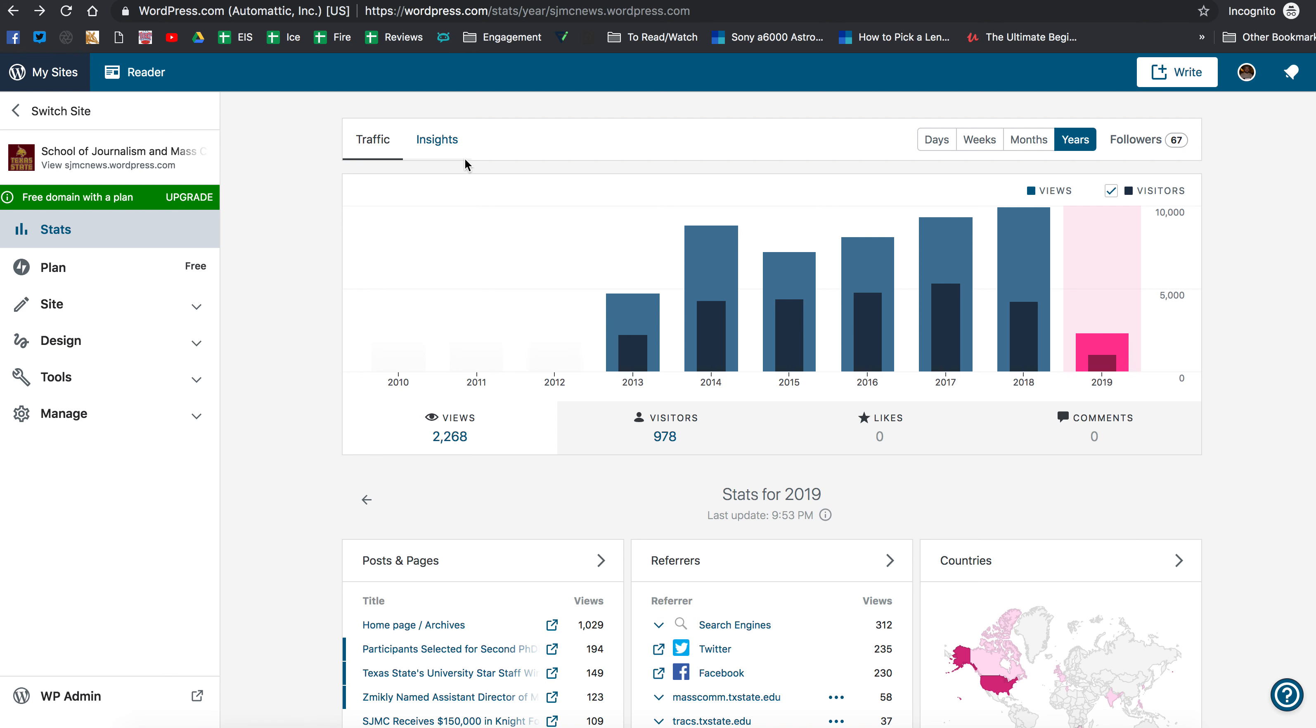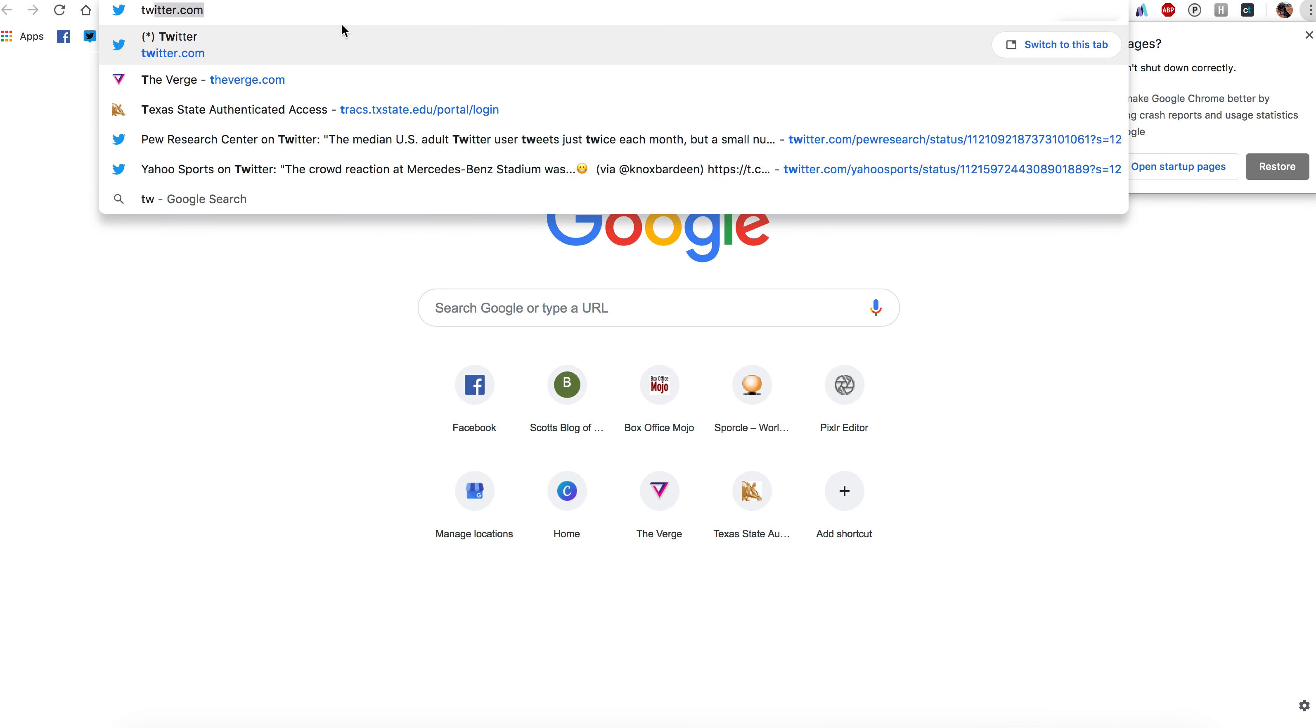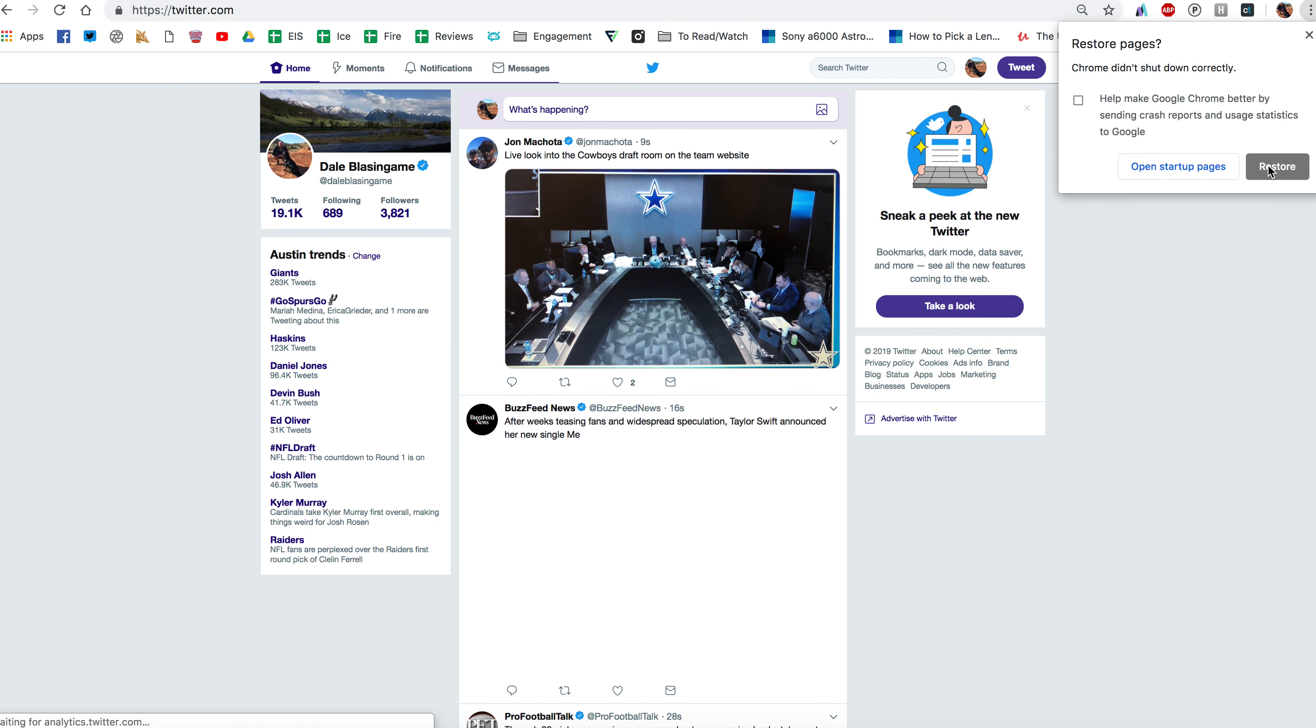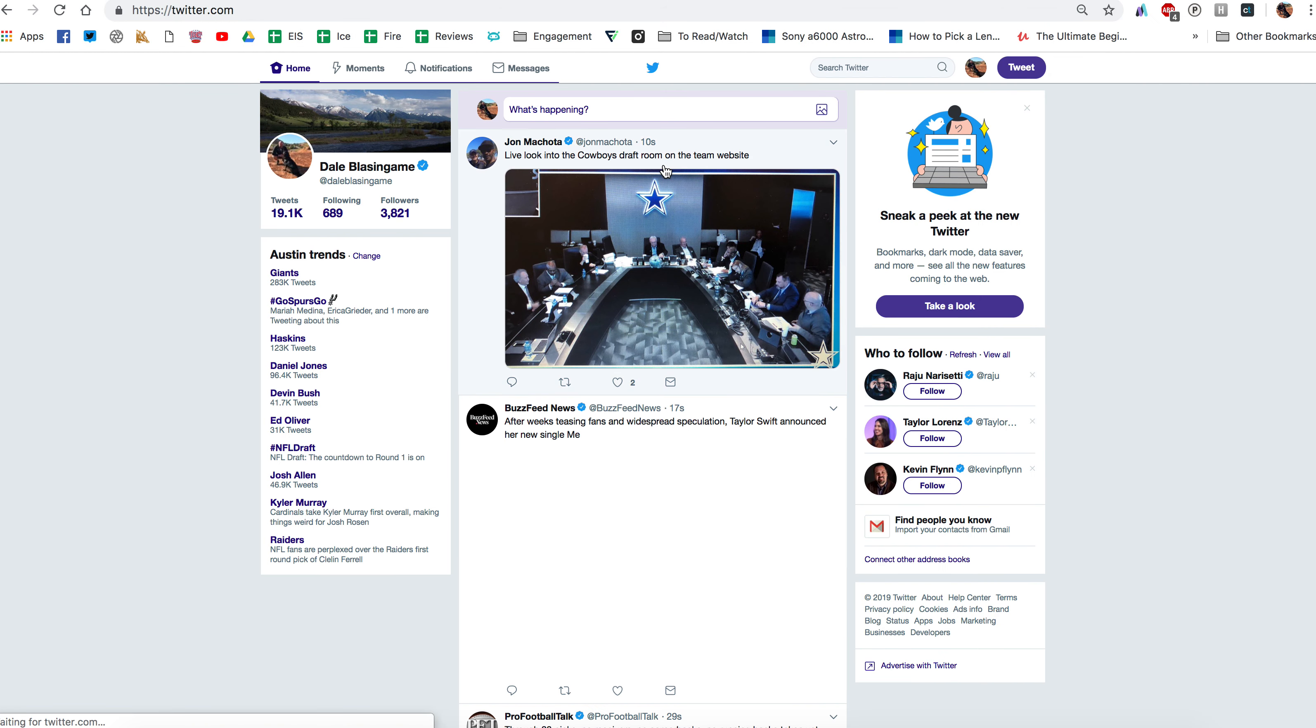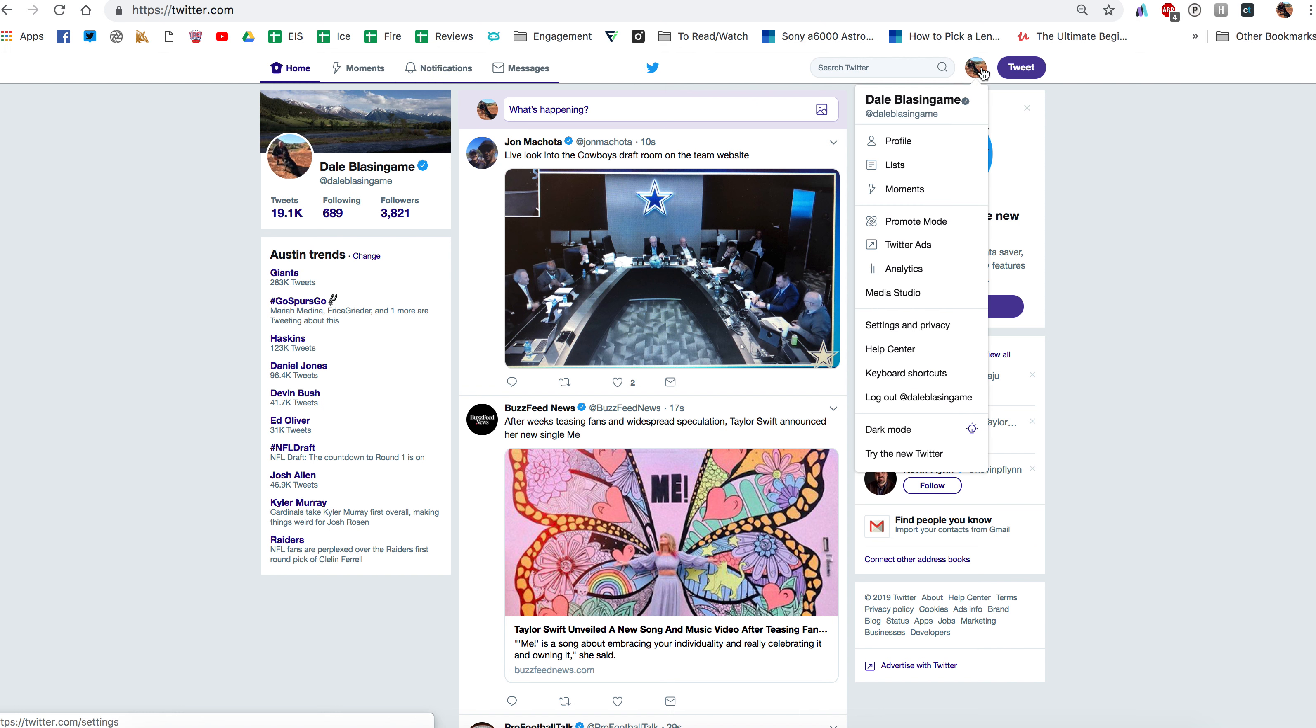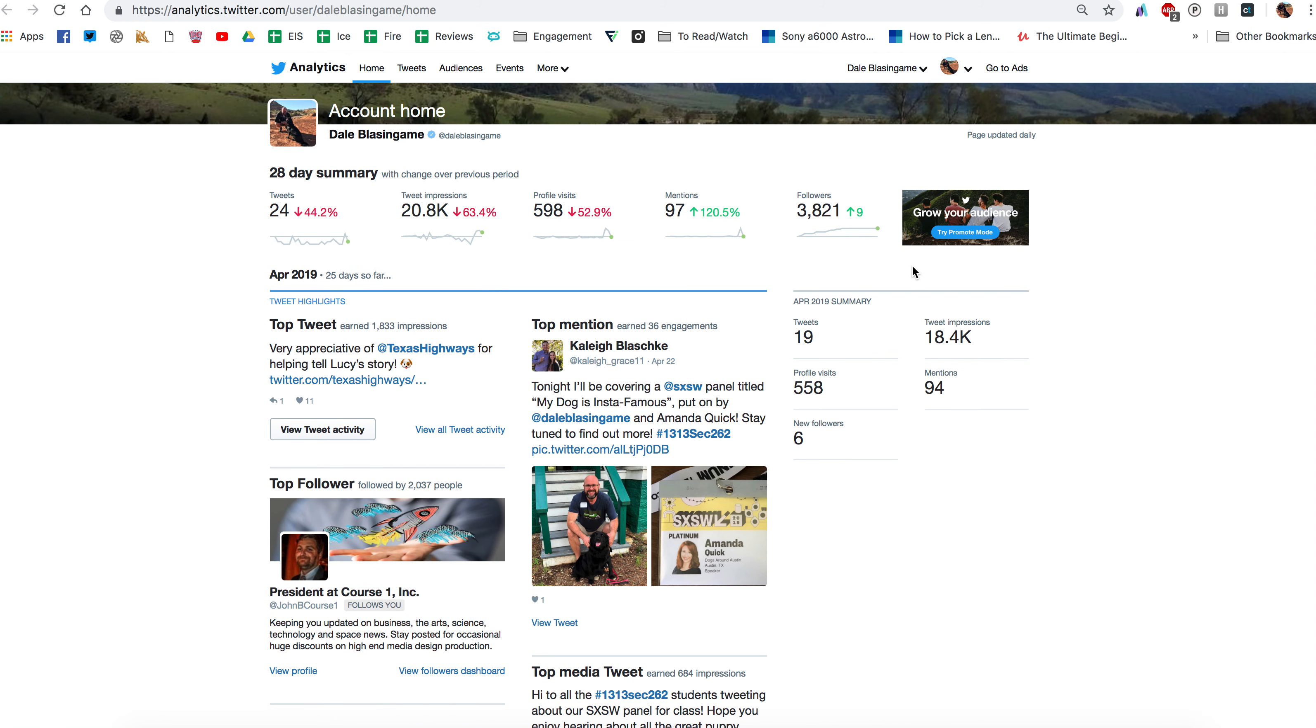The last thing I want to show you is Twitter analytics and so I'm going to go back over here and I might have to log into Twitter. Okay so once you get into your Twitter account if you click on your little, I would highly advise you do this on a desktop or a laptop. If you click on your little profile icon right here and click on analytics it's going to take you to month by month your analytics.